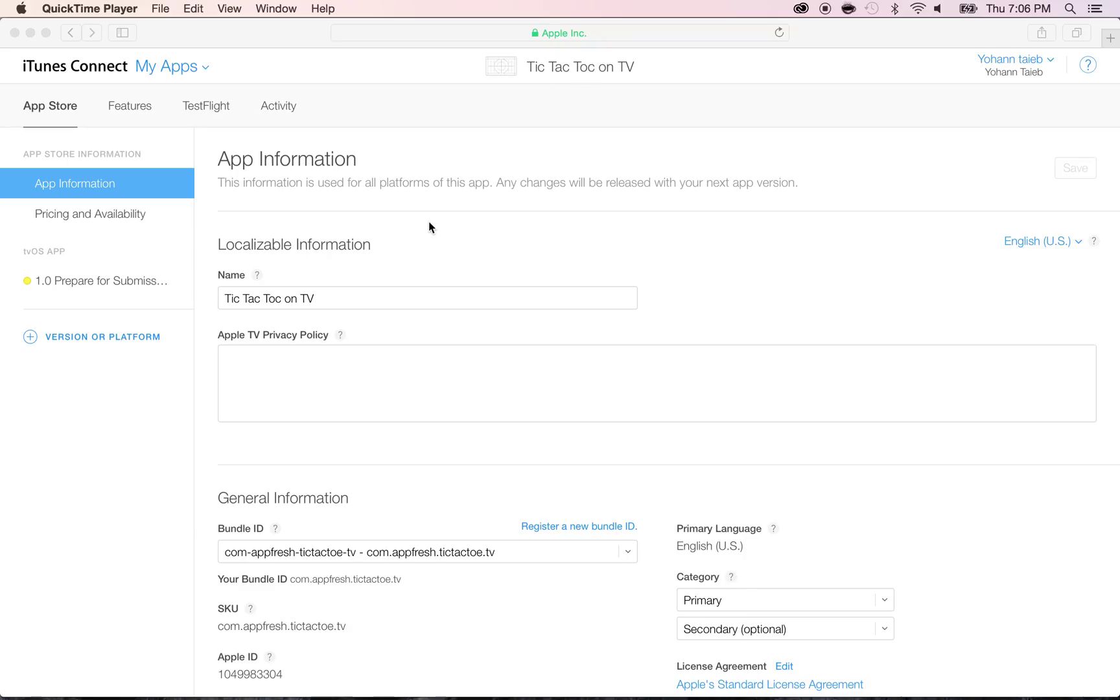In this lecture, we're going to input the iTunes Connect settings for the Apple TV app. First of all, make sure you go back in iTunes Connect and that you've created your app in one of the previous lectures that we've done.